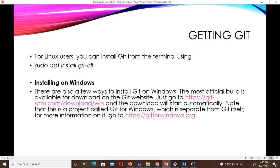If you want to get Git on your device and you are using the Linux operating system, you can open your terminal and type: sudo apt install git. You have to make sure you are connected to the internet and it will download the necessary packages and get Git installed on your device. If it doesn't work, you'll need to go to the internet to find a solution.